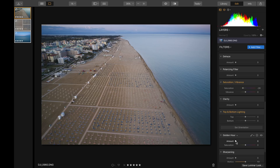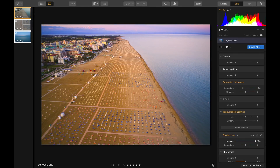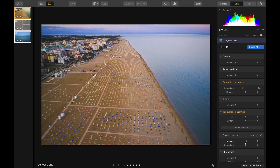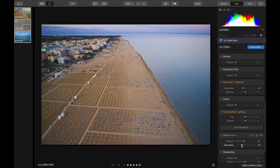The Golden Hour filter is very handy for drone shots. I tend to take most of mine around or near the real golden hour, so this accentuates that look. If you go too far, obviously it's way oversaturated — that's why they also give you a saturation slider here. You just kind of have to find somewhere in between. I kind of like it, so I'm going to leave it at that.